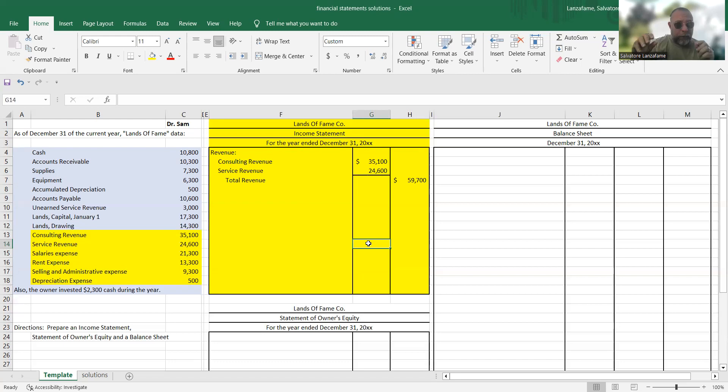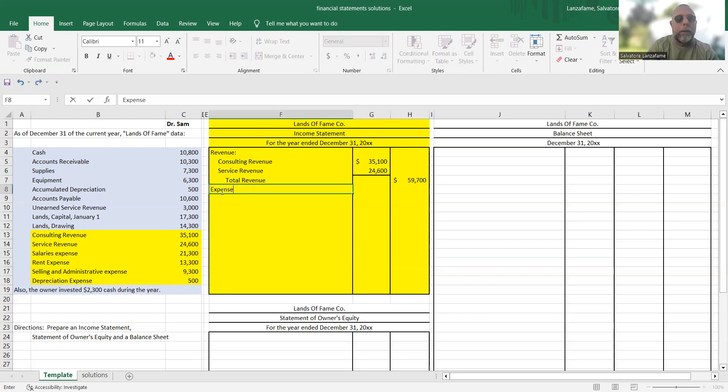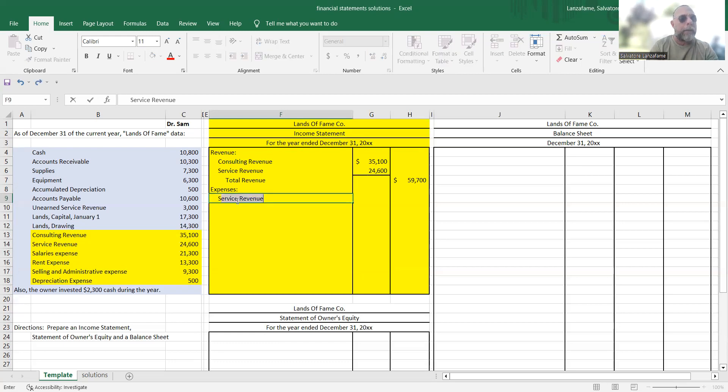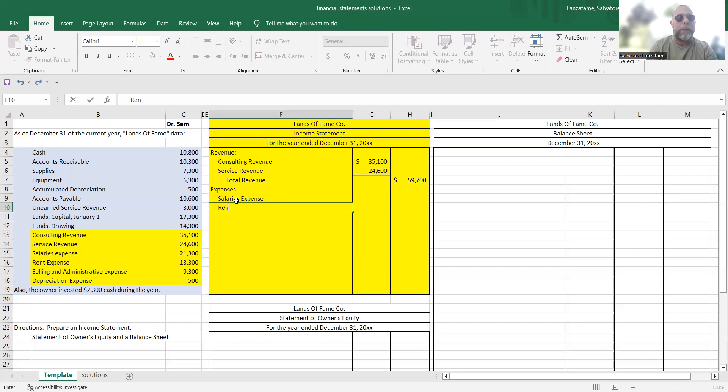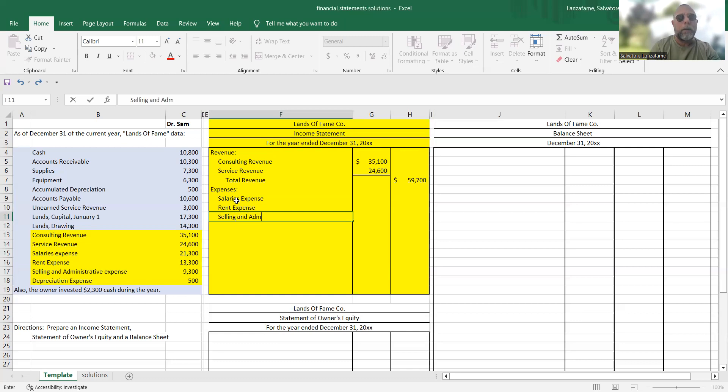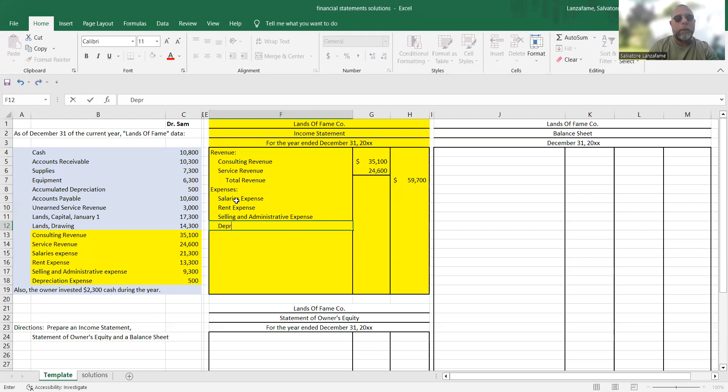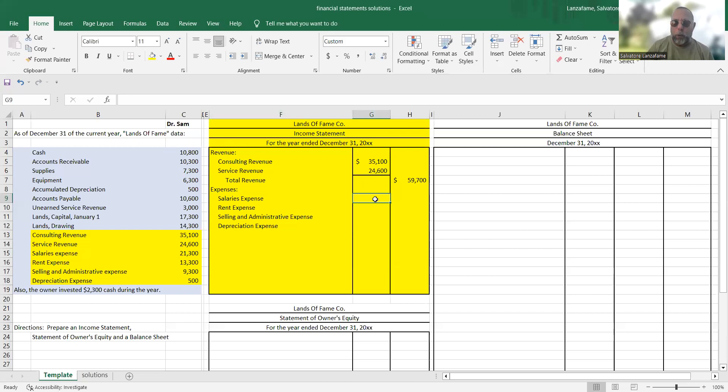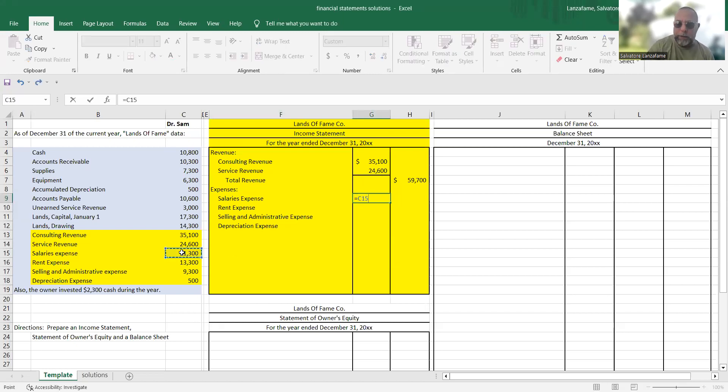Next thing we want to do is record our expenses. So I'm going to put the heading expenses in here, followed by the colon symbol. And again, get prepared to indent a list of expenses. We've got salaries expense, rent expense, selling and administrative expense, and we've got depreciation expense. And I'm going to put them in column one. Why? Because I have more than one. This is not debits and credits.